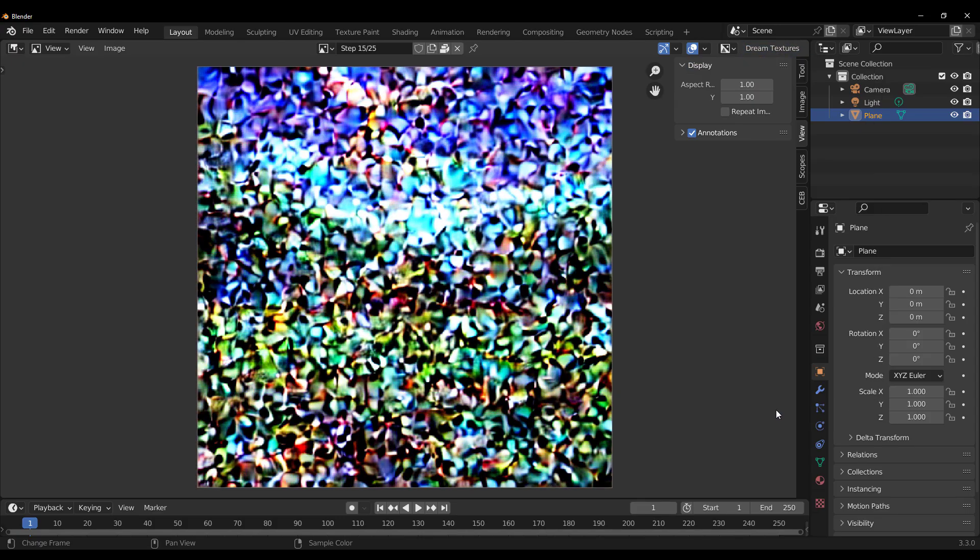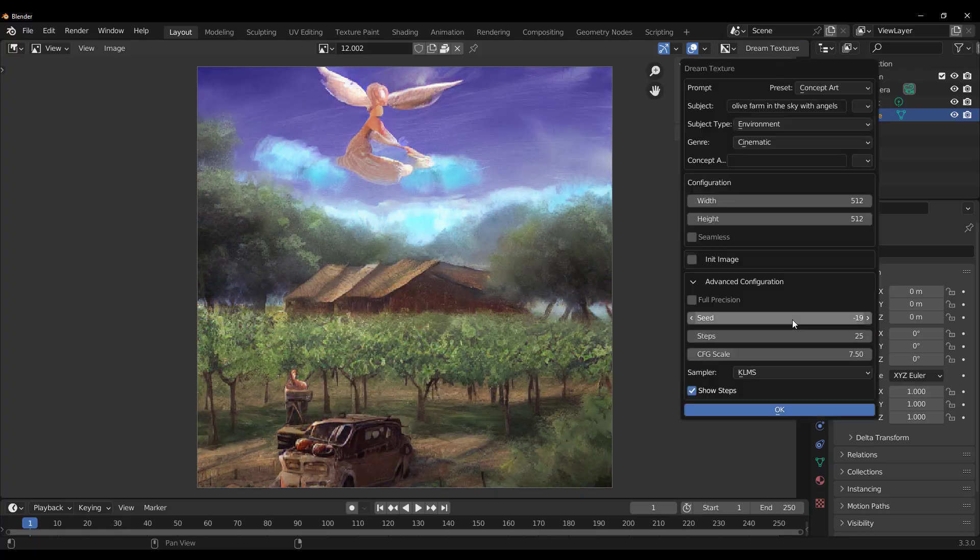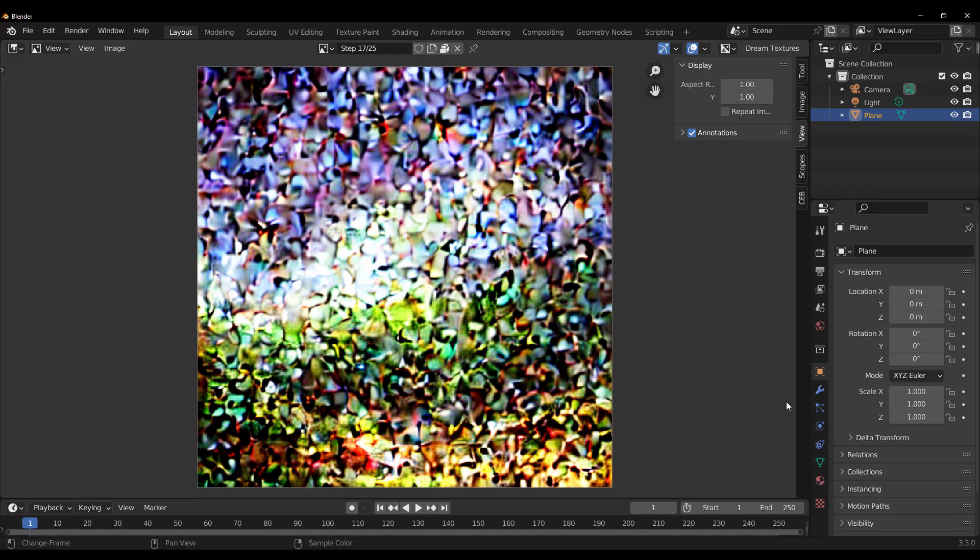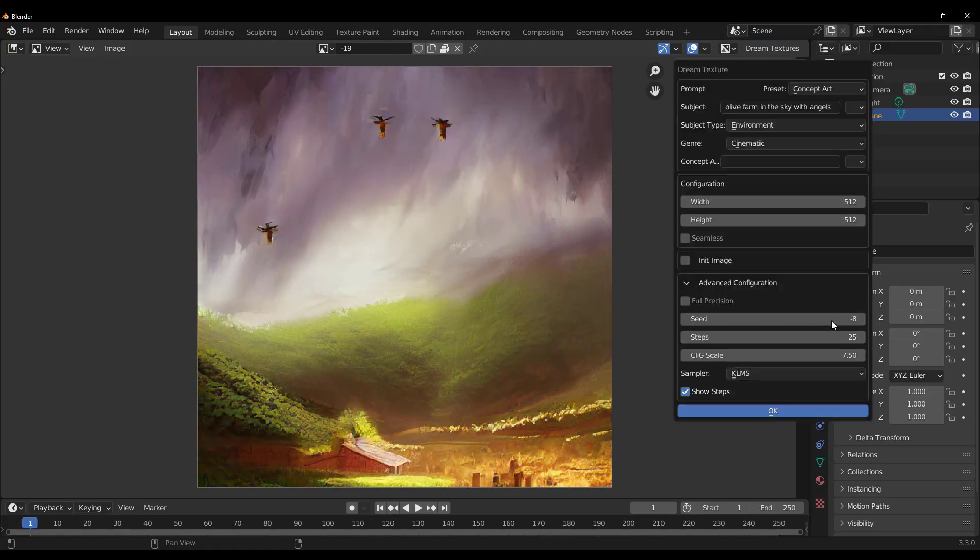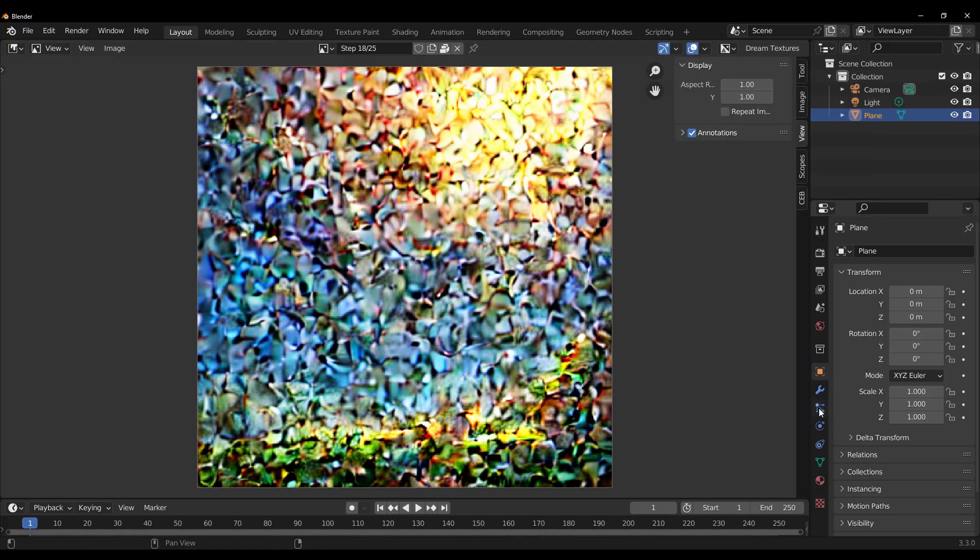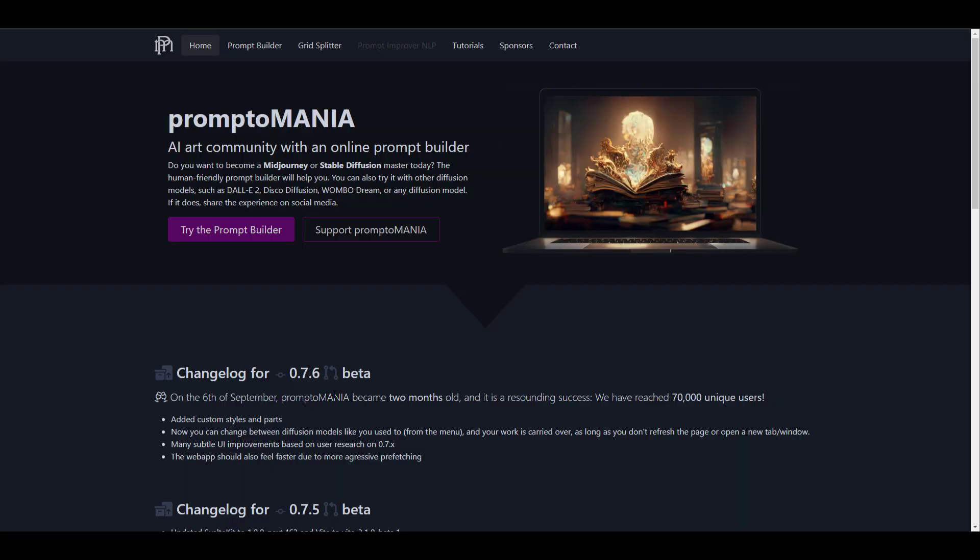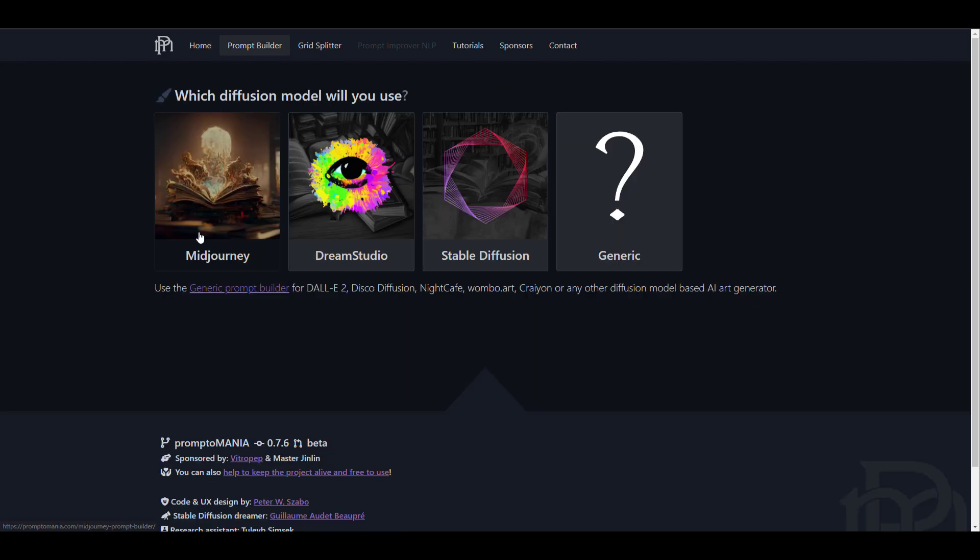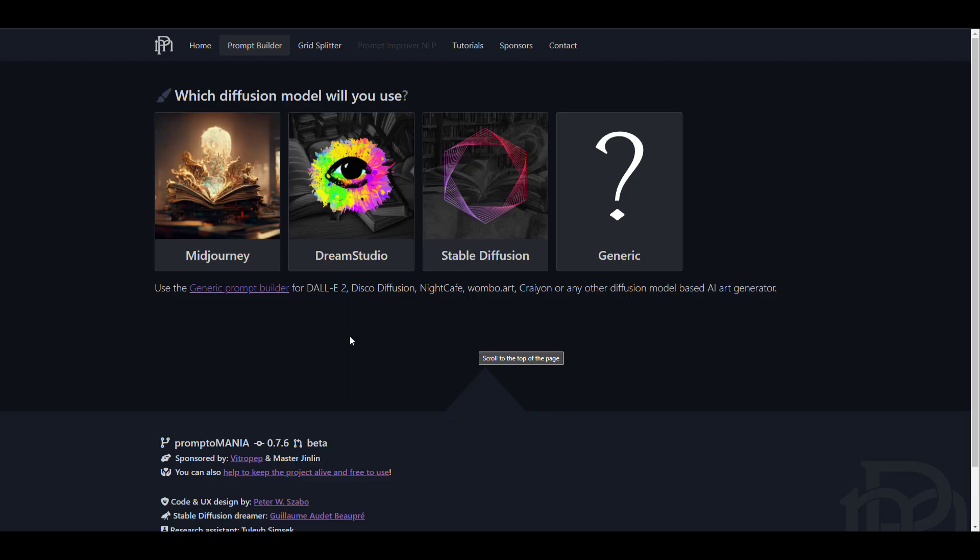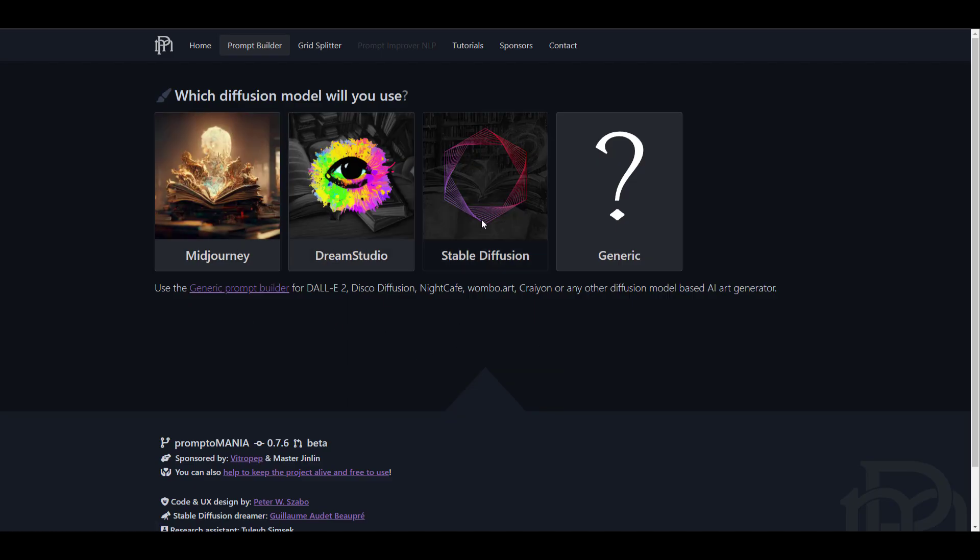And for those who are thinking about how to create prompts, there is actually a website that can get you up and running. This website is known as the Promptomania. And all you need to do is click on try the prompt builder. And then you can select any of the AI diffusion model that you want. And since we're using stable diffusion, we're just simply going to select that.